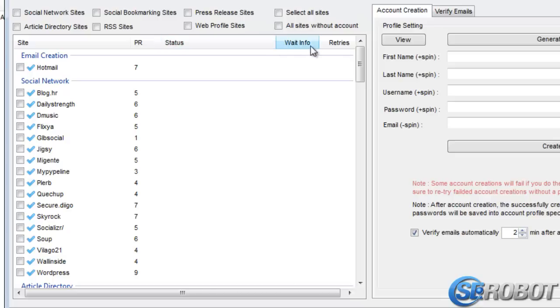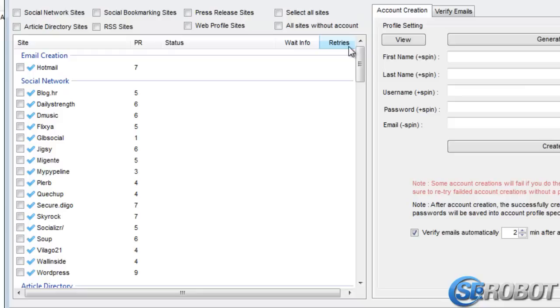The wait info will tell us how many more seconds we'll need to wait until the process is done. But this is approximate and can never be 100% correct. And lastly, we've got Tries, which just displays the number of retries.